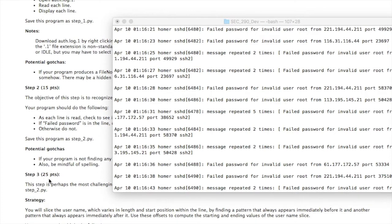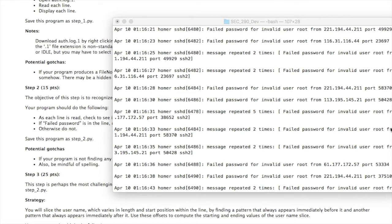Step 3 is perhaps the most challenging, and it's worth 25 points. Before we go into the details on that, let's take a look at the lines that are displayed. In here, you'll see the username. In this case, the username is root. And you'll see this a lot. It's the most common username used in these attacks. But other usernames are possible as well. And they could be longer.